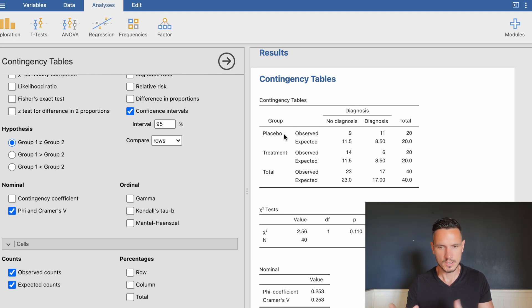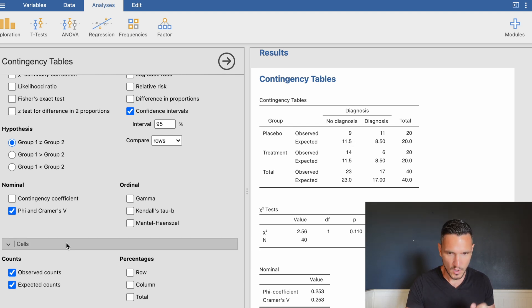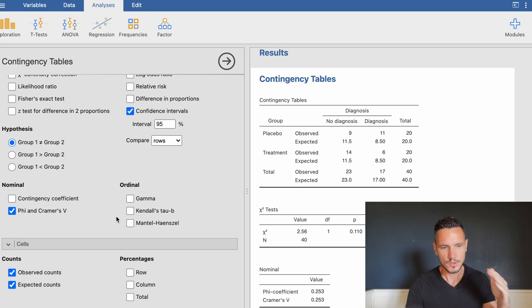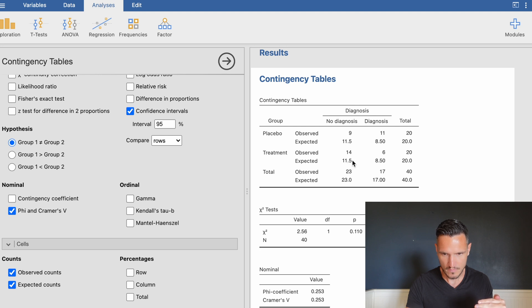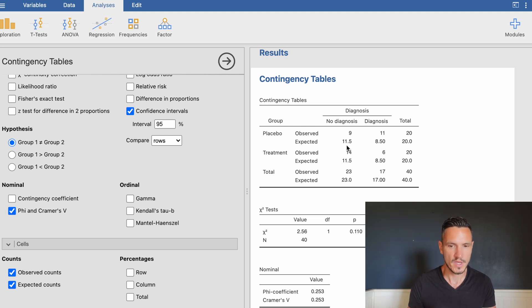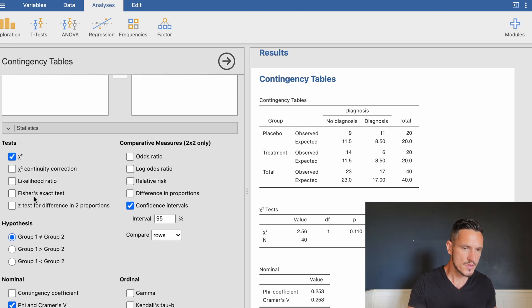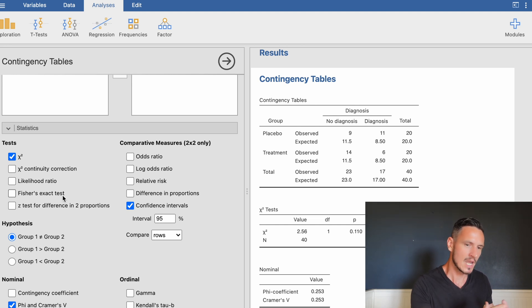The chi-squared test checks whether there's a significant difference between what we'd expect if there's no association and what we actually observed. One assumption is that no more than 20% of expected counts are below 5. Here we have 11.5, 11.5, 8.5, and 8.5 — none below 5, so the assumption is met. If one were below 5, that would be 25% and a violation; in that case you might consider ticking Fisher's exact test, which performs a correction to account for that violation.